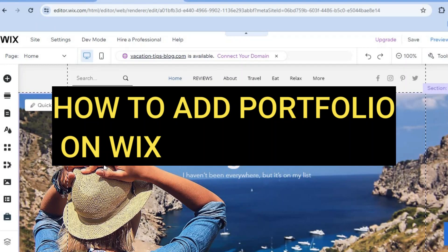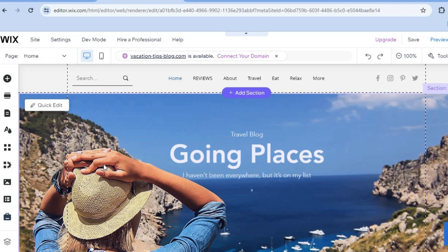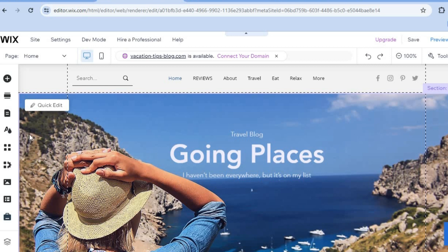Hello, hope you're doing good. In this video I will show you how to add a portfolio to your Wix website. The first thing you want to do once on your Wix editor page is go over to the left hand menu option.